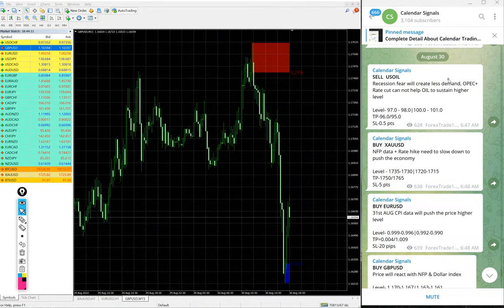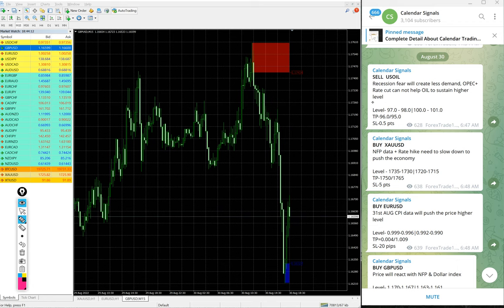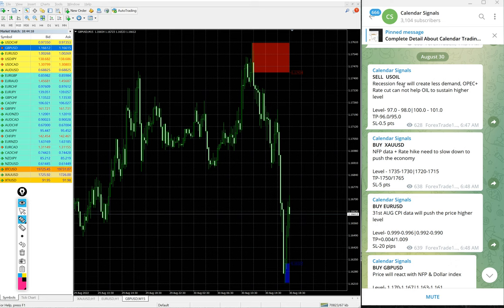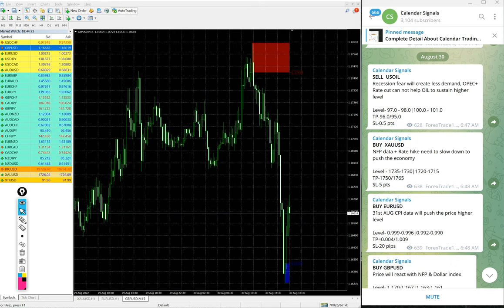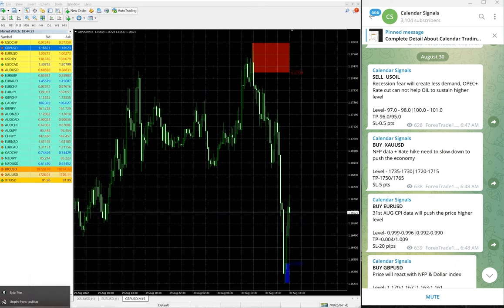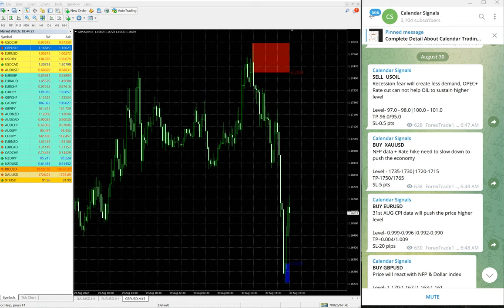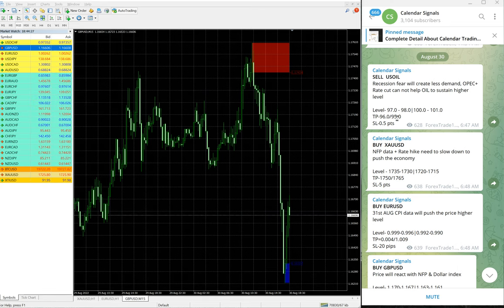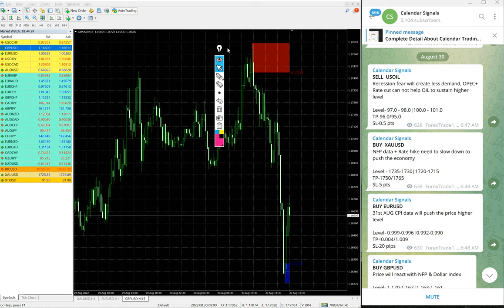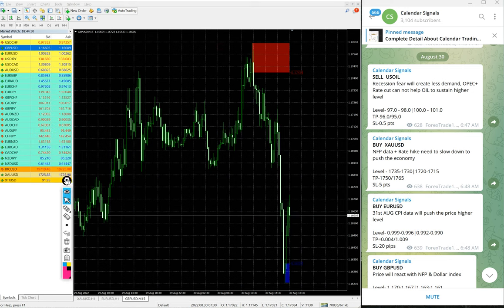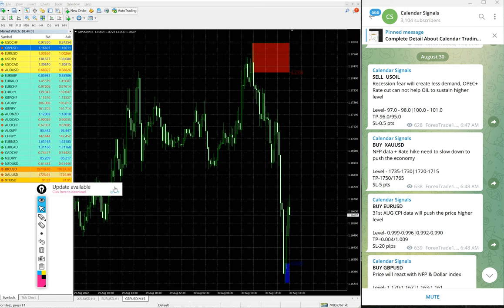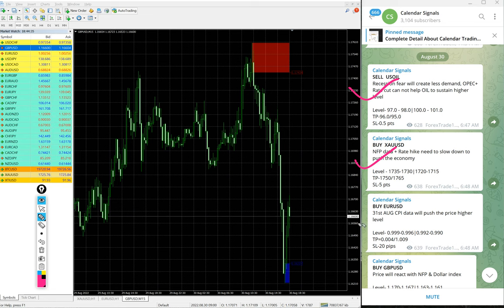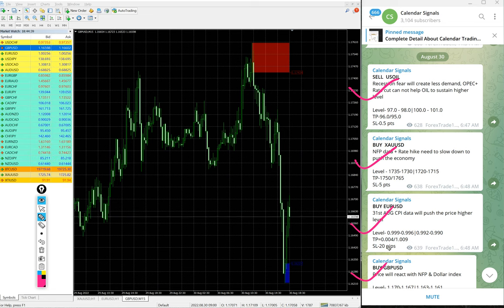Today we gave these signals: sell US Oil, buy XAU/USD which is buy gold, then buy EUR/USD and buy GBP/USD. These four signals we gave today.